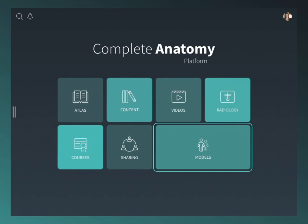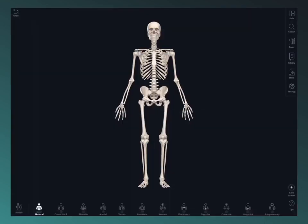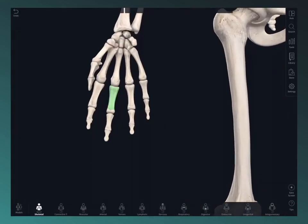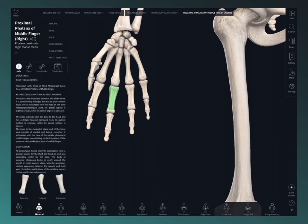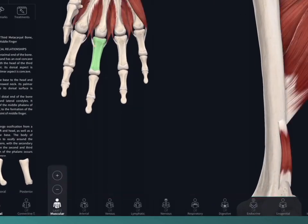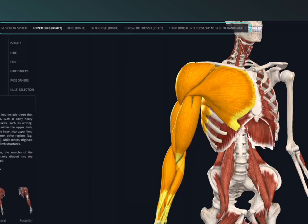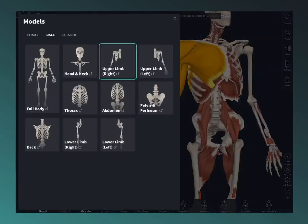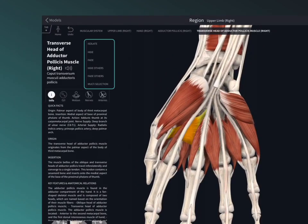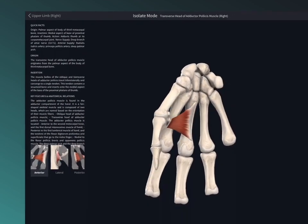Jump straight to models from your hub to start interacting. You can rotate, zoom, and select from the 3D human. Using the systems menu, the breadcrumb trail, the models menu, and view controls, you'll be navigating the model in no time.